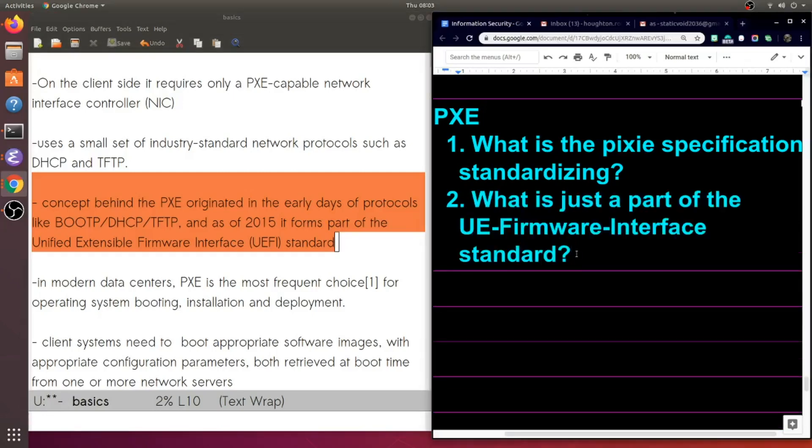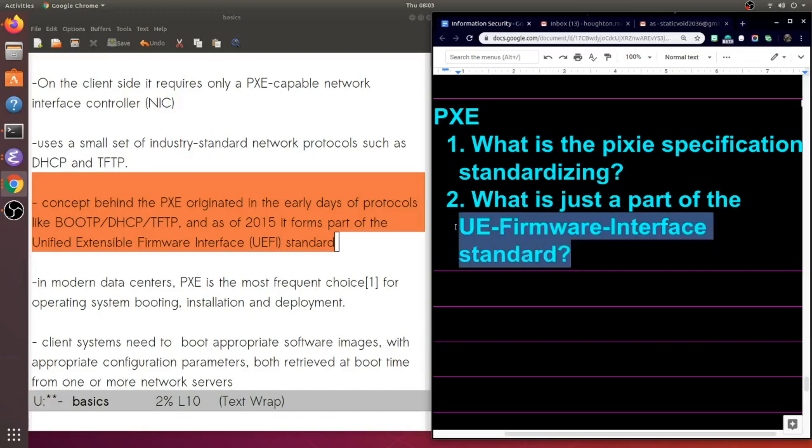So perhaps a good question would be, what is just a part of the UE firmware interface? I really want to memorize the two words in this particular acronym, just because as you're about to see, we'll get more into this whole concept of PXE being inside of firmware. But let's remember here that PXE is a part of another standard, the UEFI one.